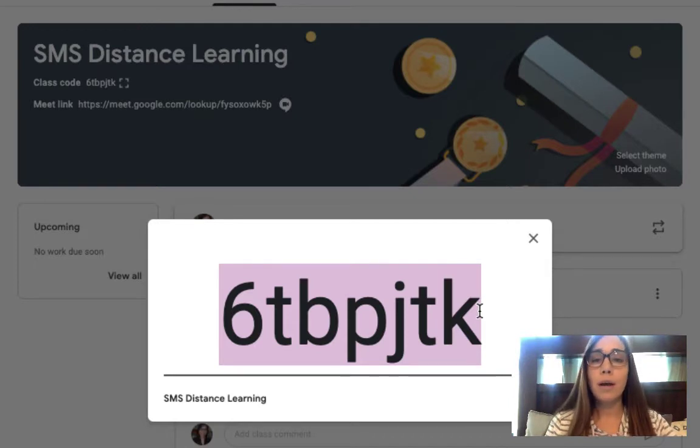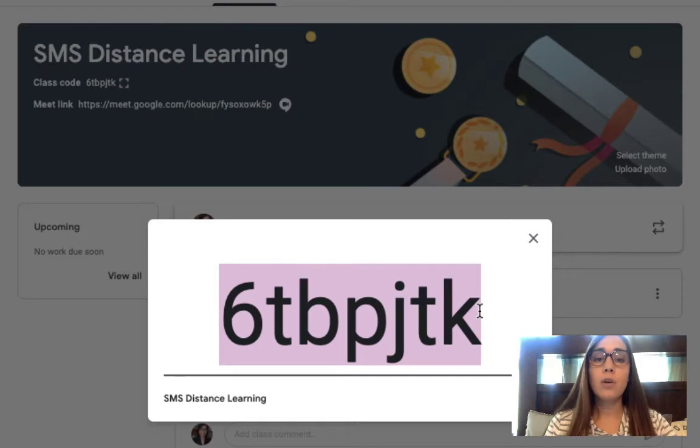All you're going to do is copy that code and then email that, write that on the board, however you can get that to your students in a private manner.